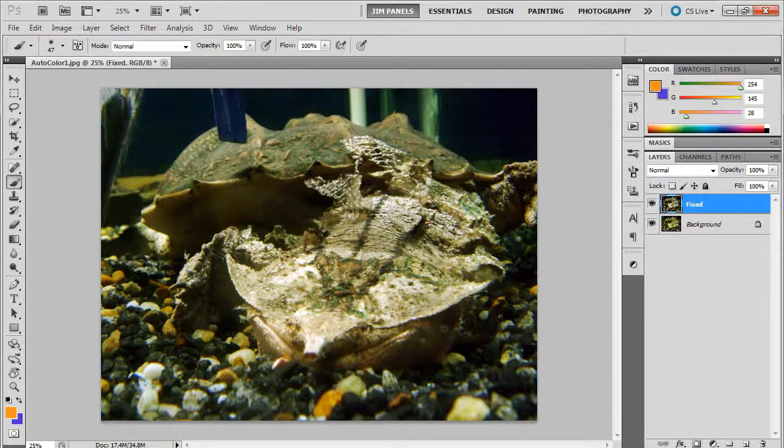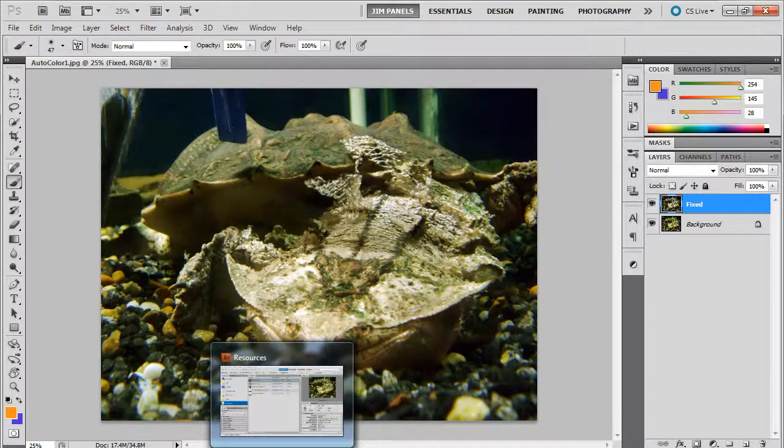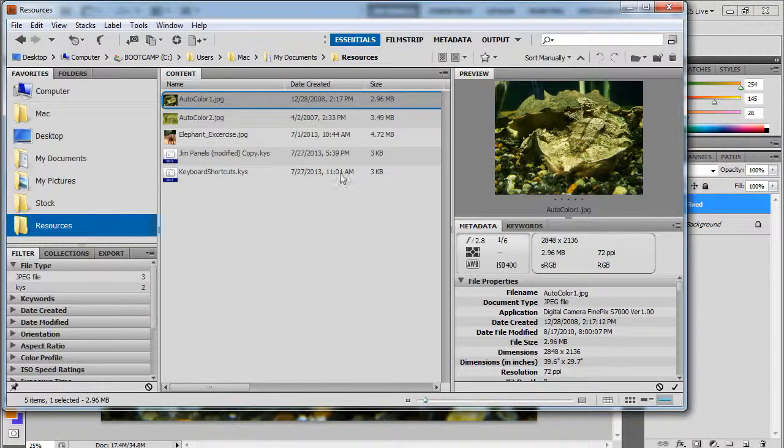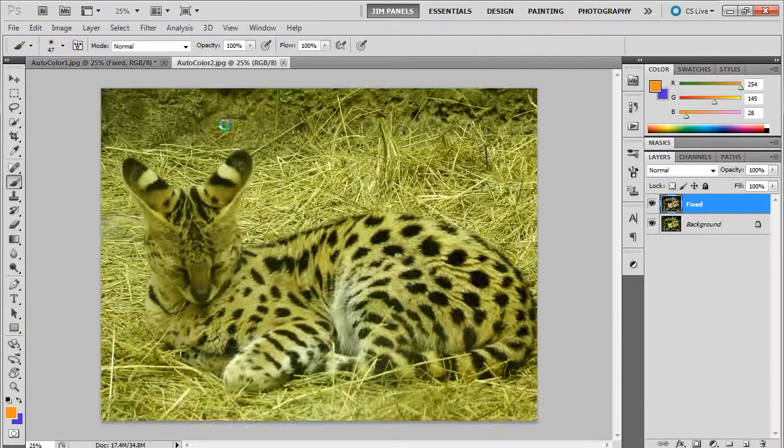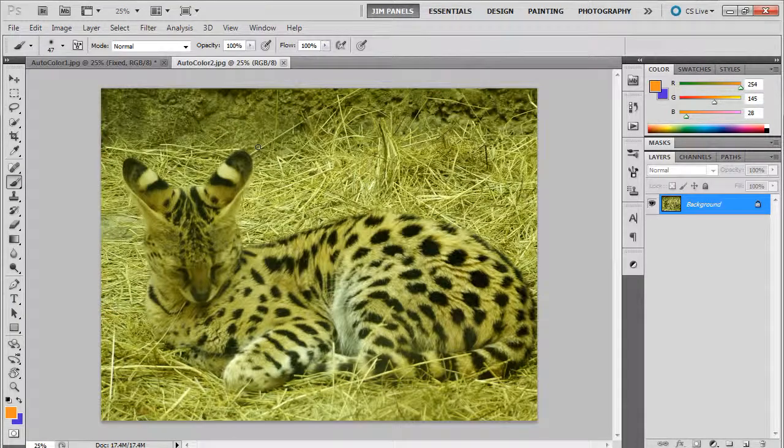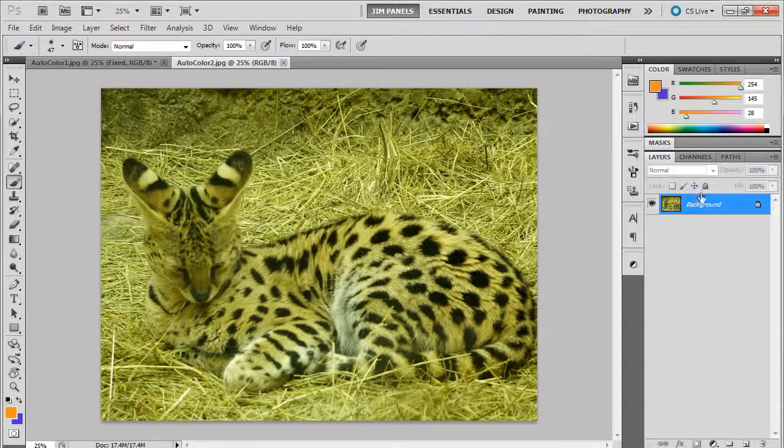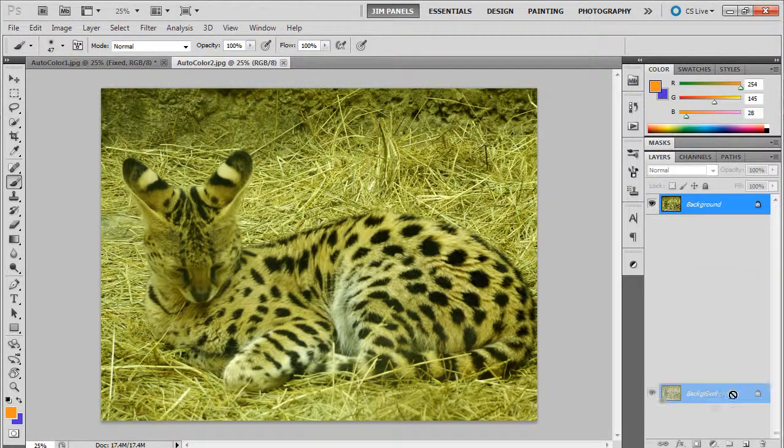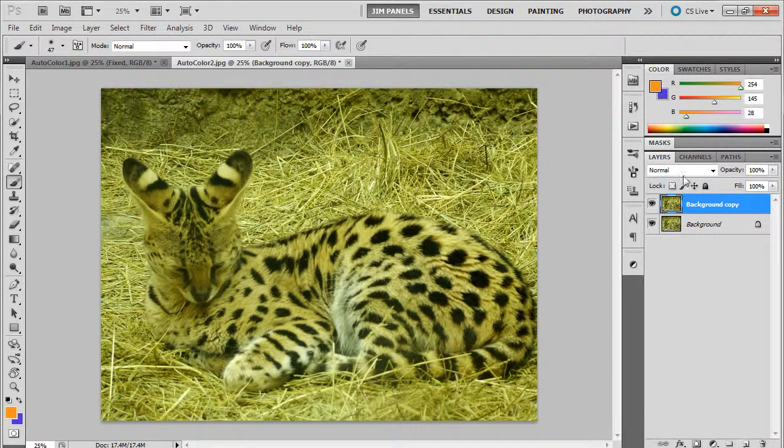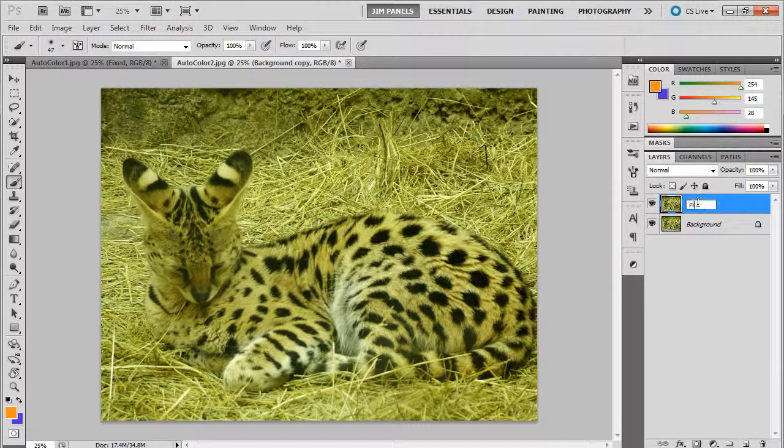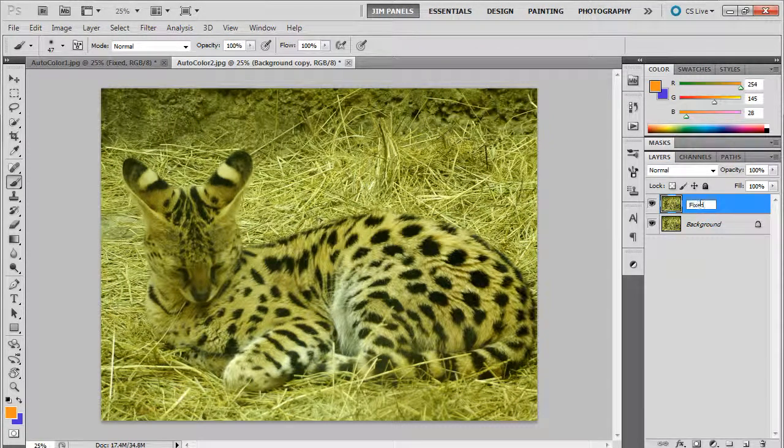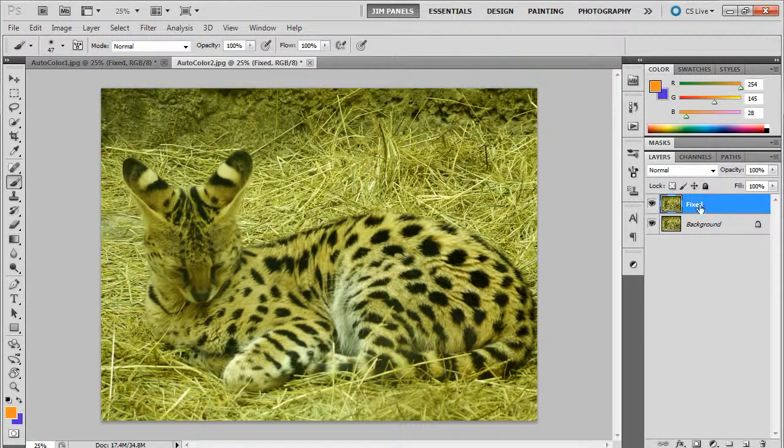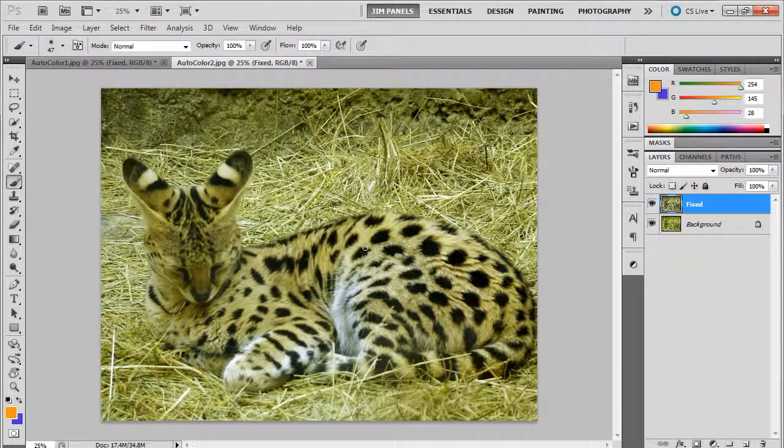This is probably where we're going to stop this, but I want you to do it with one more picture before I let you go. Go ahead and do it on the auto color 2. We're going to do the same thing. We're going to duplicate the background and we're going to rename that fixed.